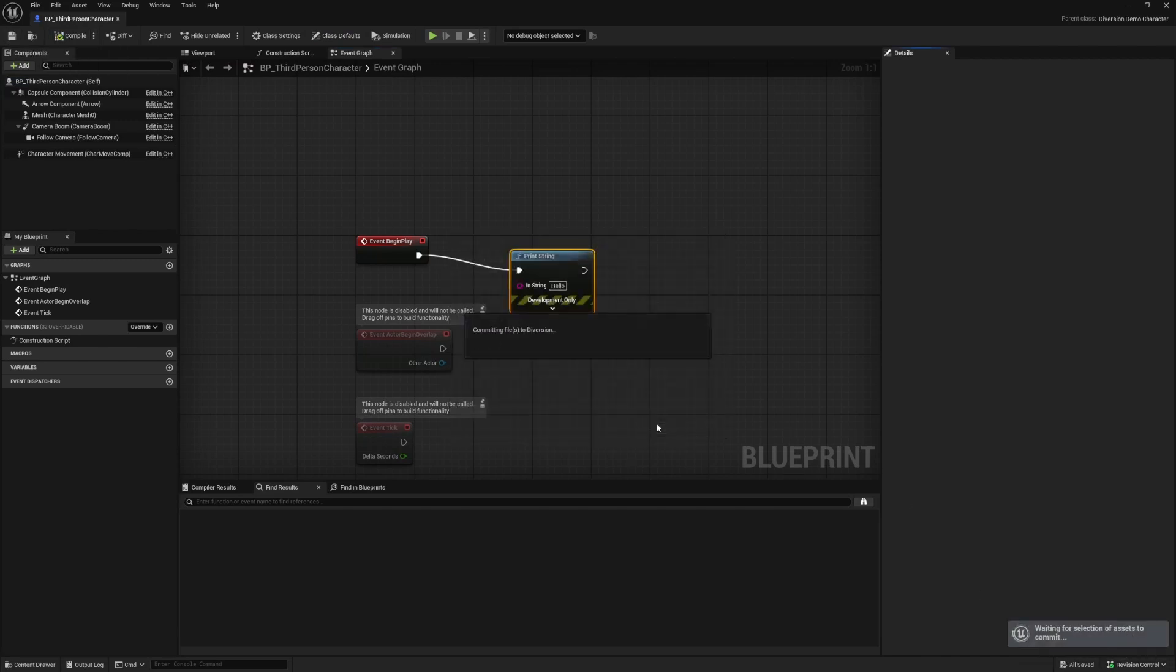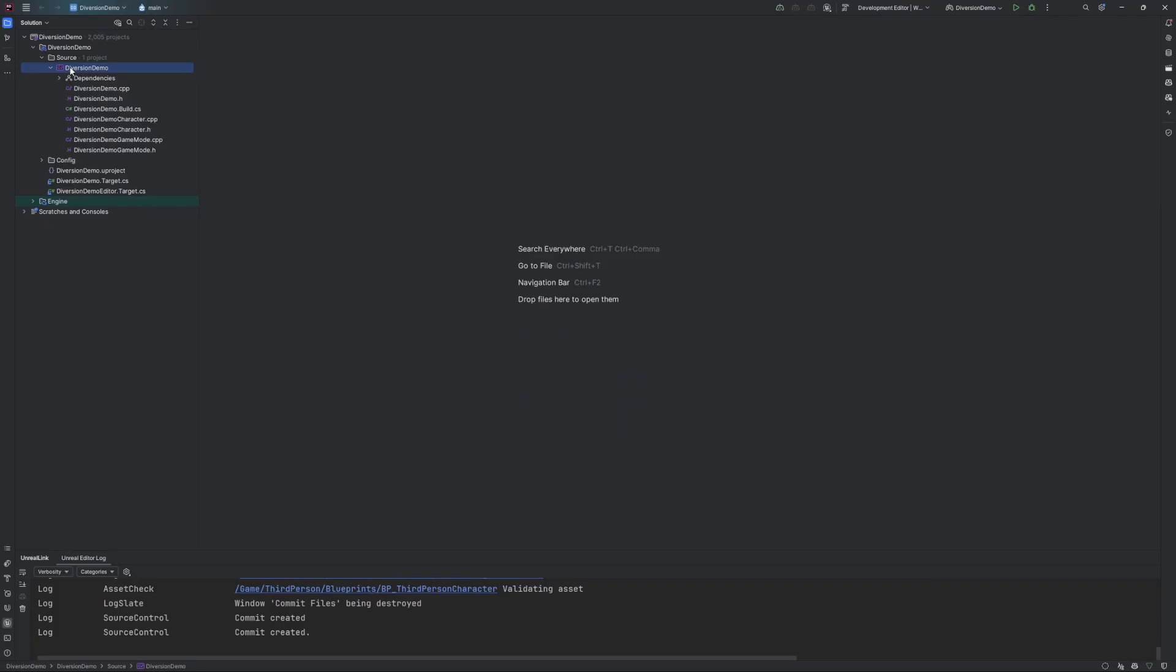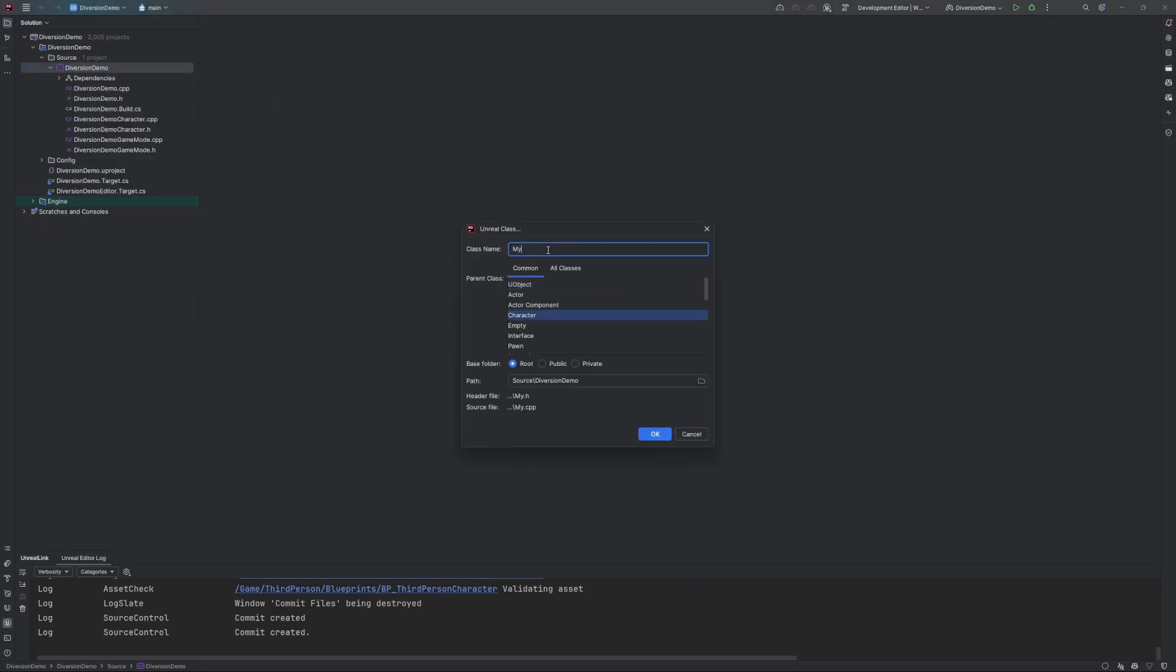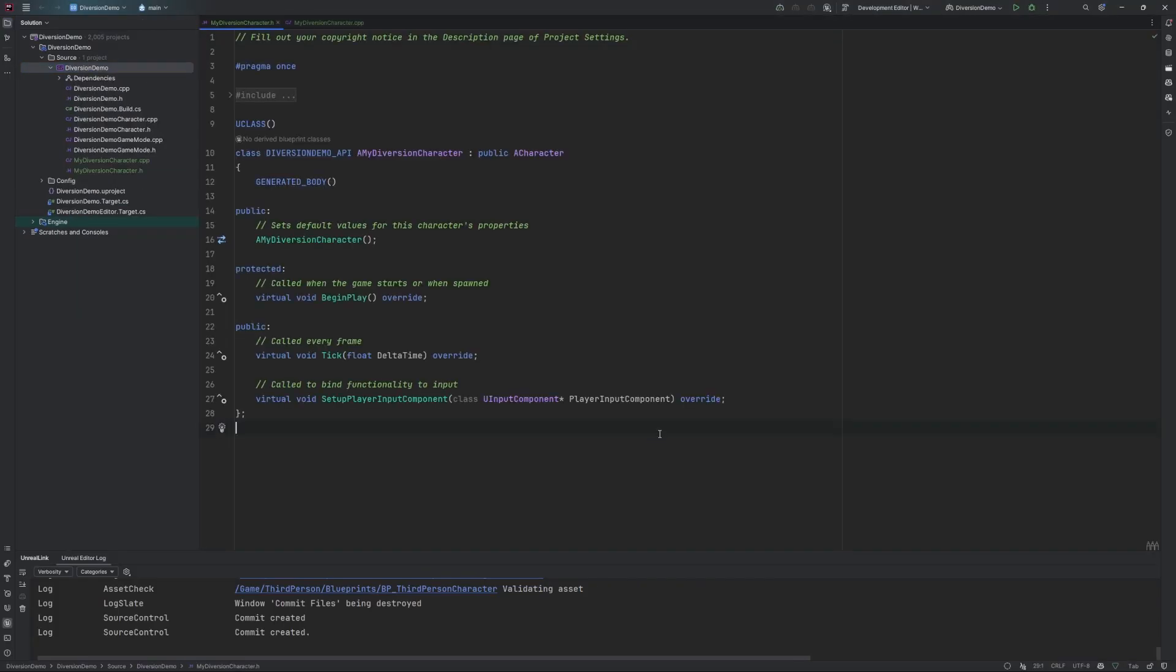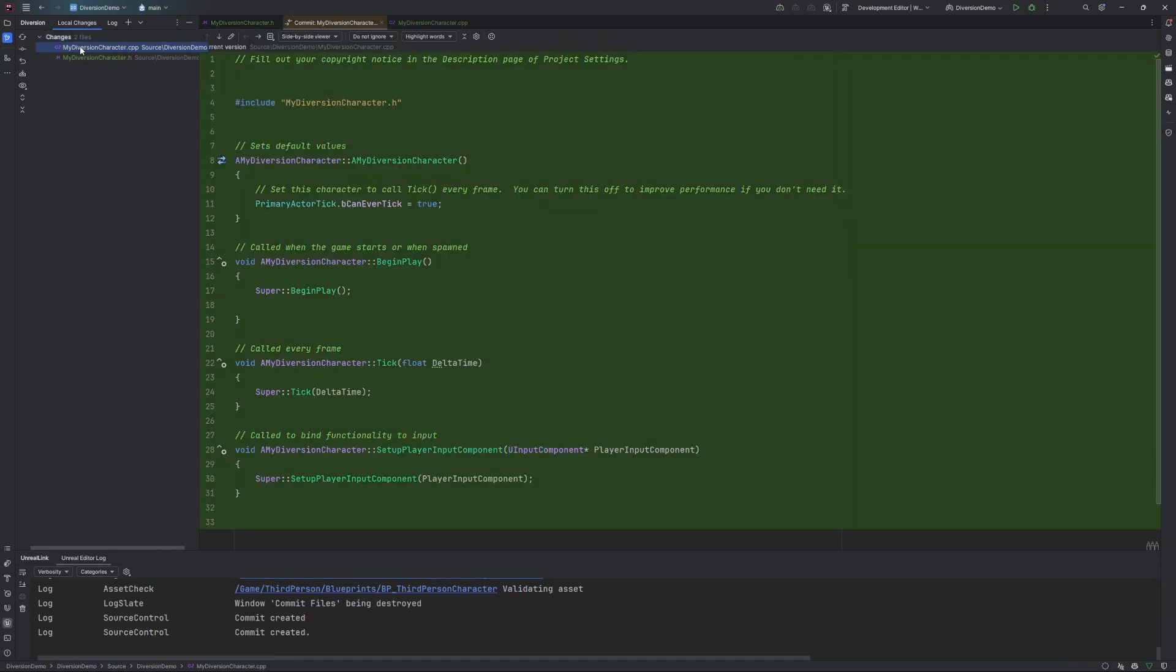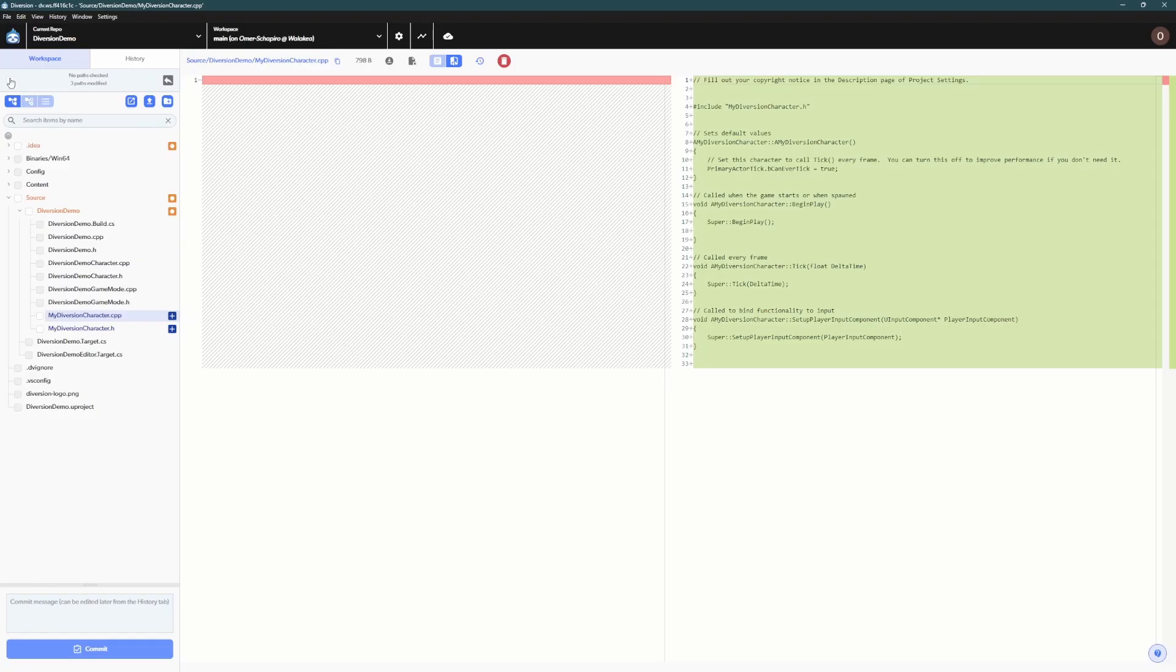Same thing goes for your IDE of choice. I can create a new character class and review and commit it through our JetBrains plugin or through the app.